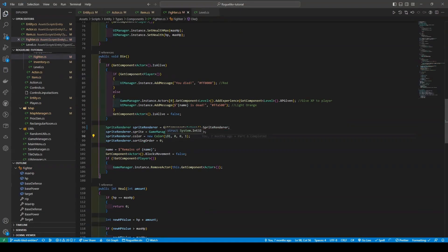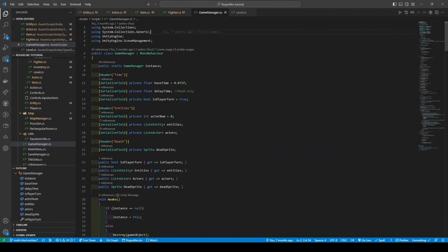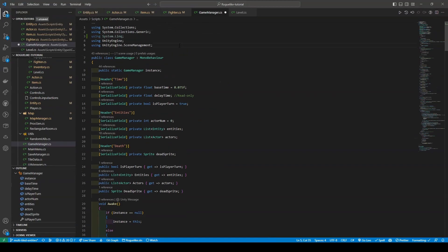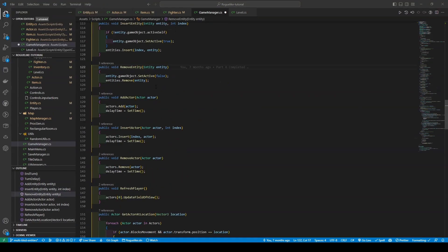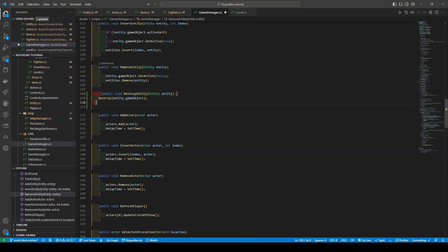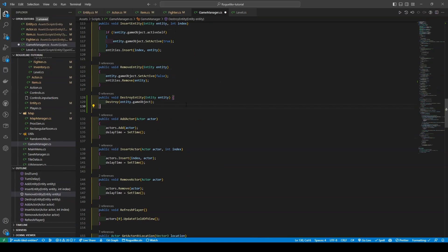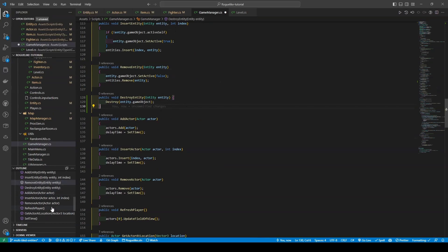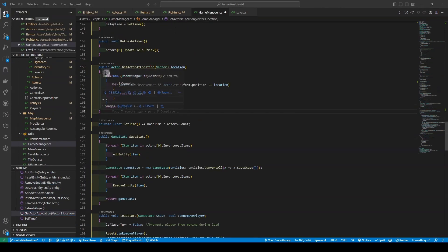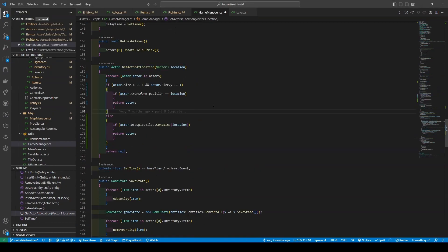Alright, so we'll quickly work our way through the GameManager script, where we're going to add a new System.Linq import. Going down to our Entities methods, we're going to add a new PublicVoidDestroyEntity method - I'll show you why a bit later - before going to our Actor at Location method, where we're going to make the following changes.